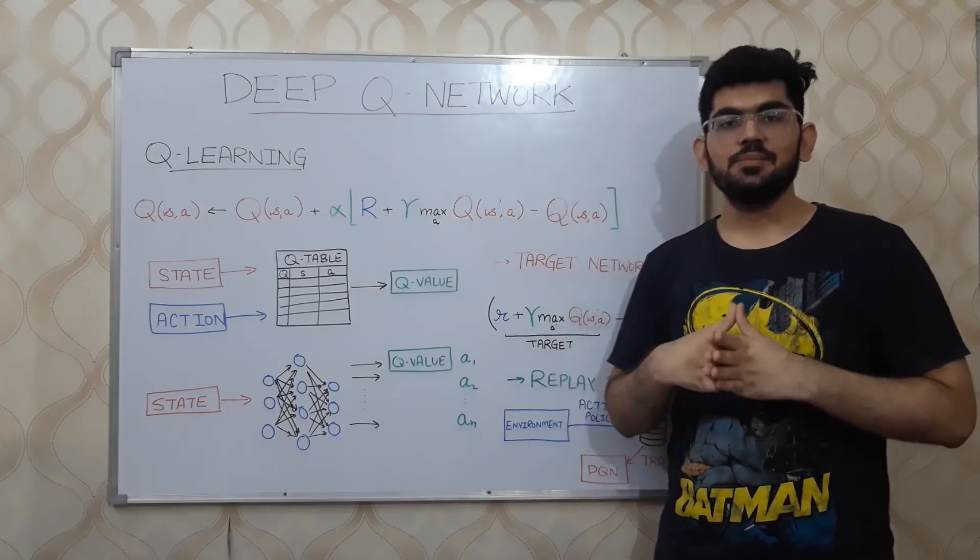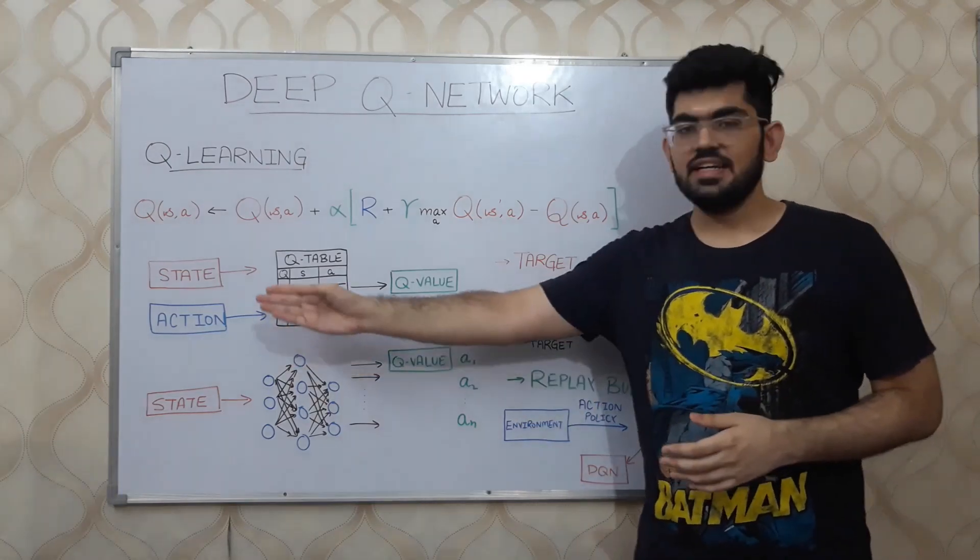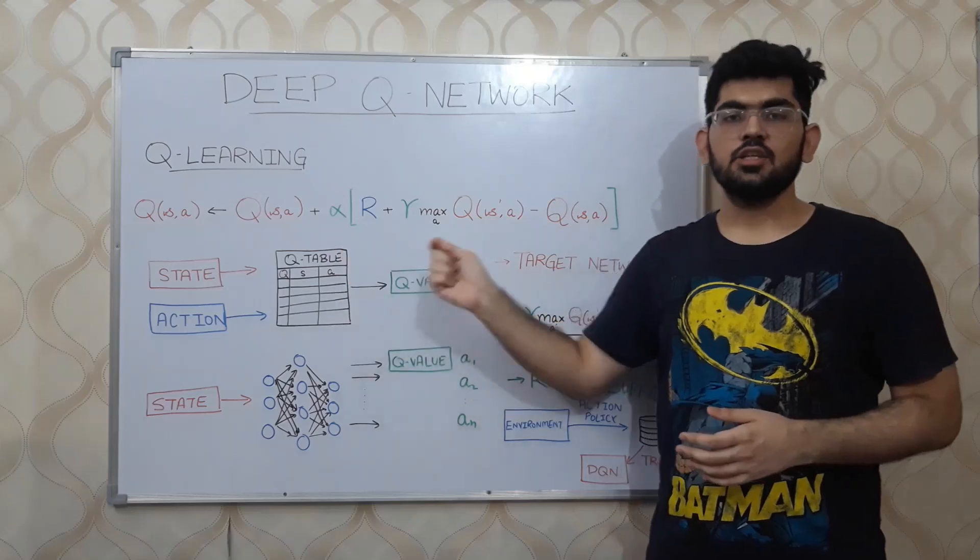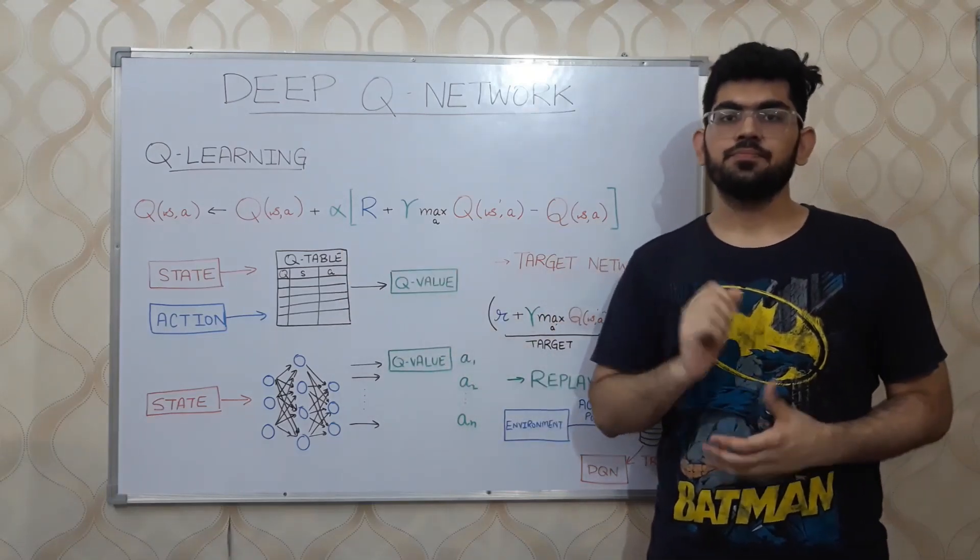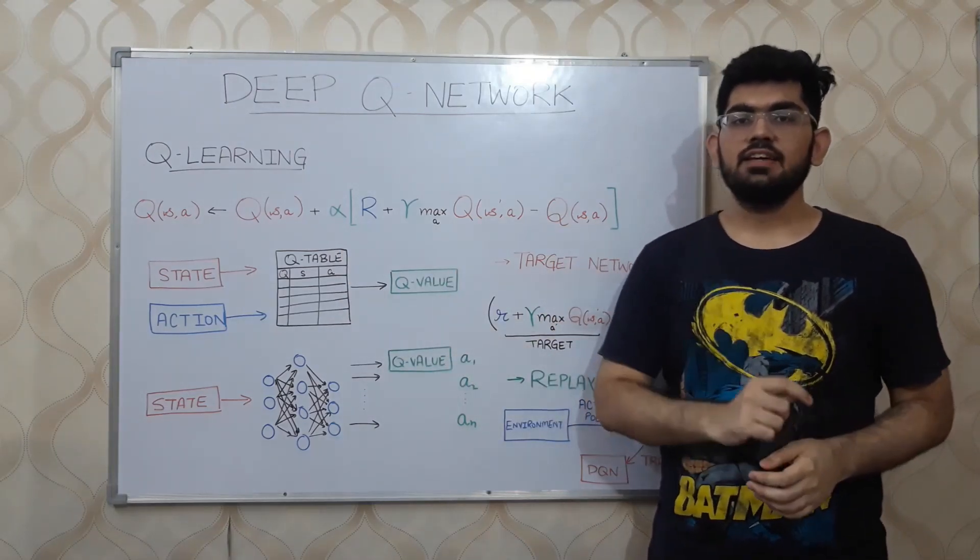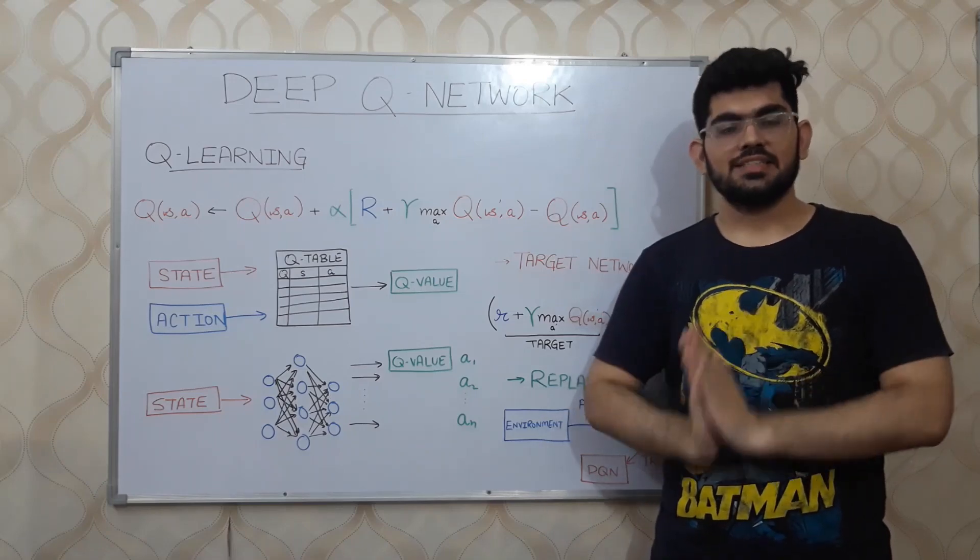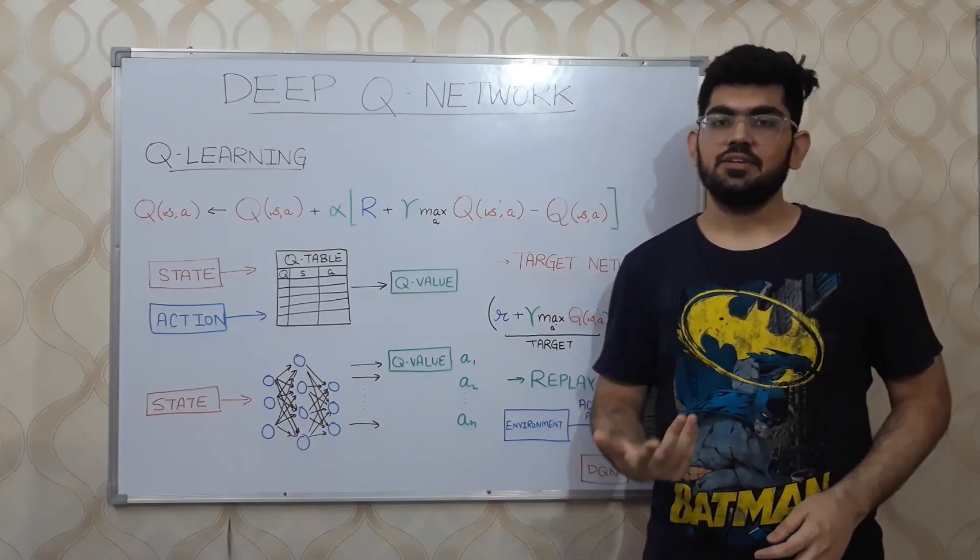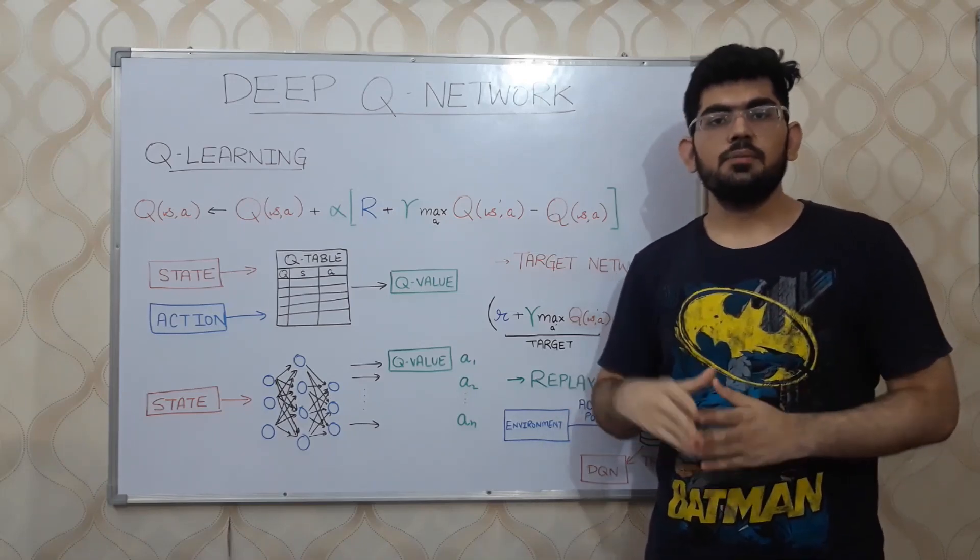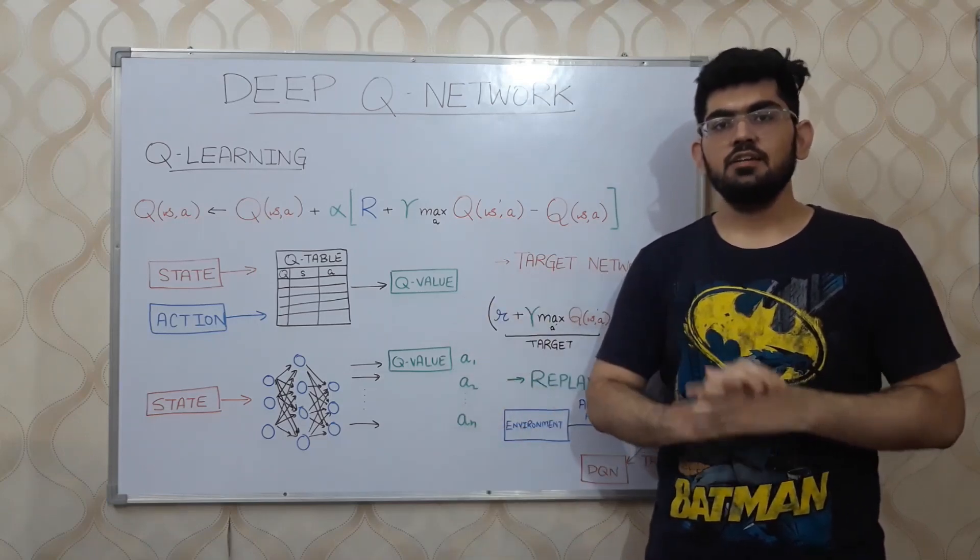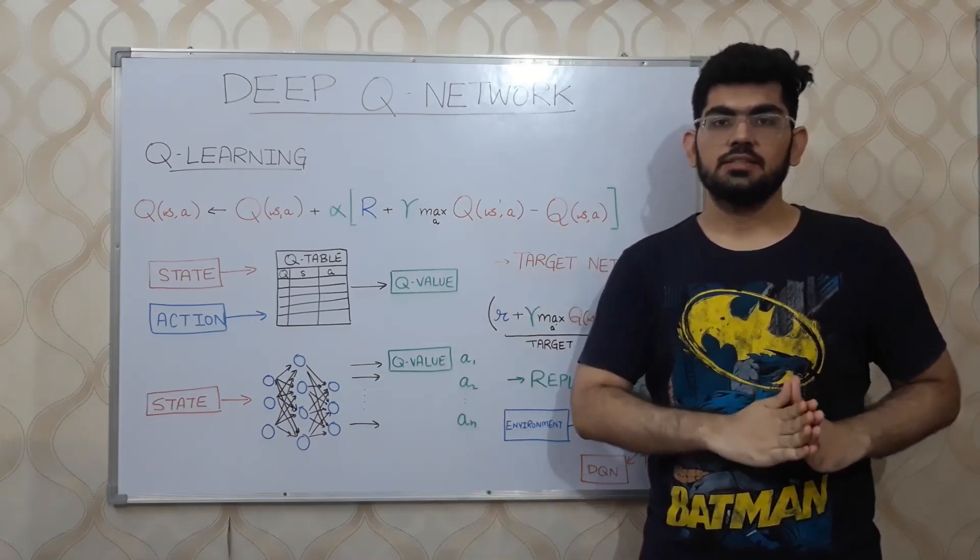Once the Q table is learnt, given a state and an action, its Q value is derived. The action having the highest Q value is taken in each state. This Q table method works very well for simple environments.